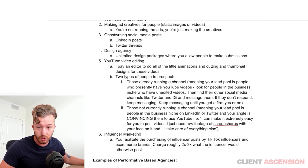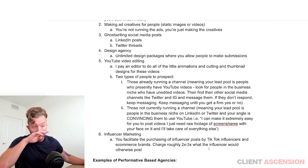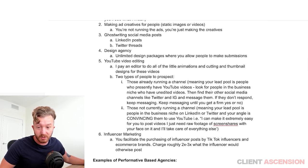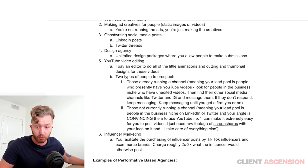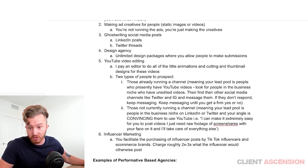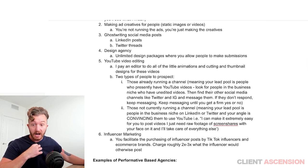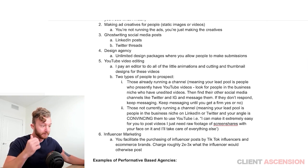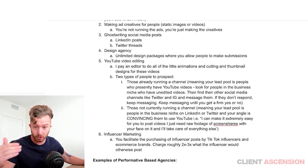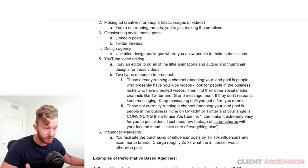UGC means user-generated content. Brands want user-generated content because they want to run that UGC content as ads or post it on their own profile — TikTok in particular — to get organic reach and more traffic. You're just being a broker of something.